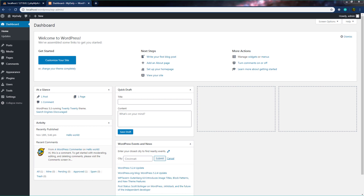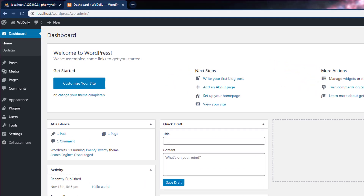In the previous lecture, we learned how to install WordPress on a local system. Now let's see how to use it. You can consider this dashboard to be a control panel of your website, because it offers several quick links and areas that provide information about your site.